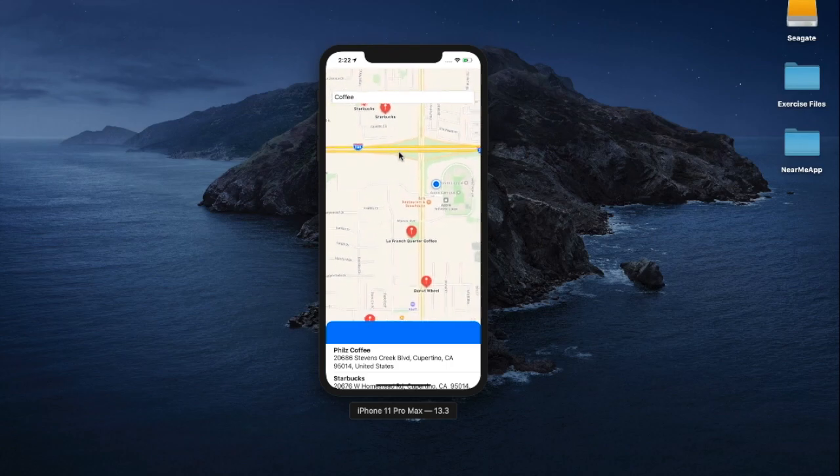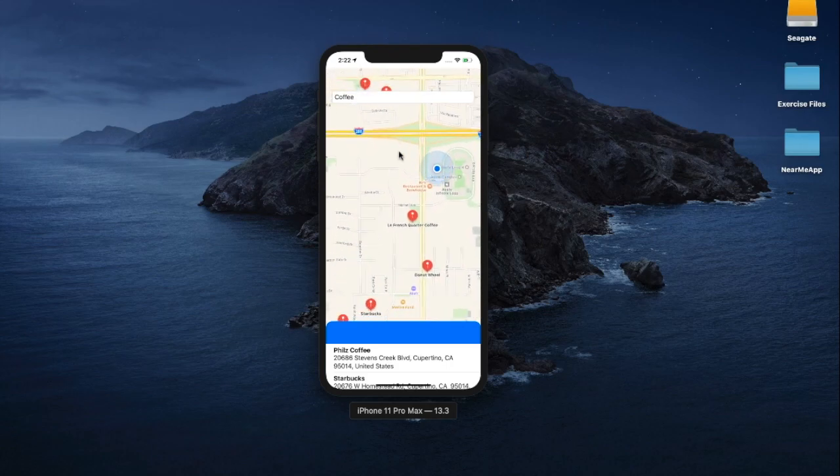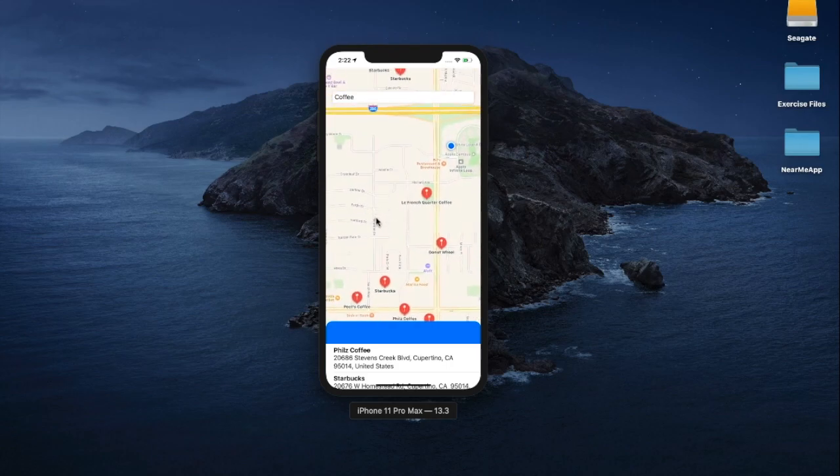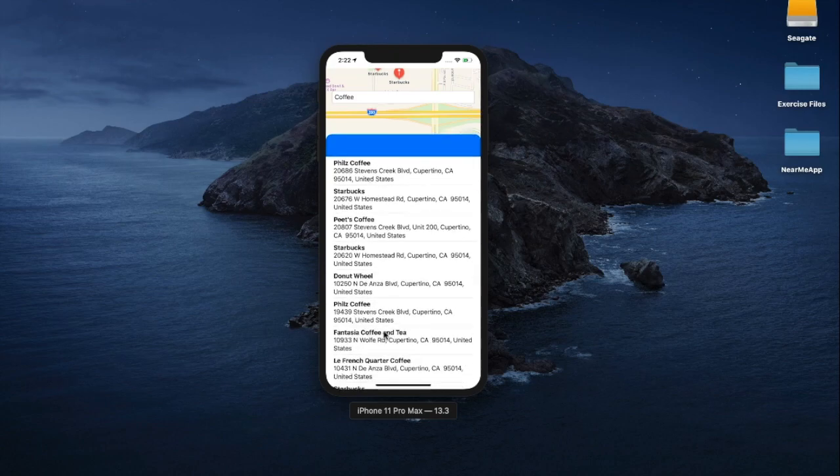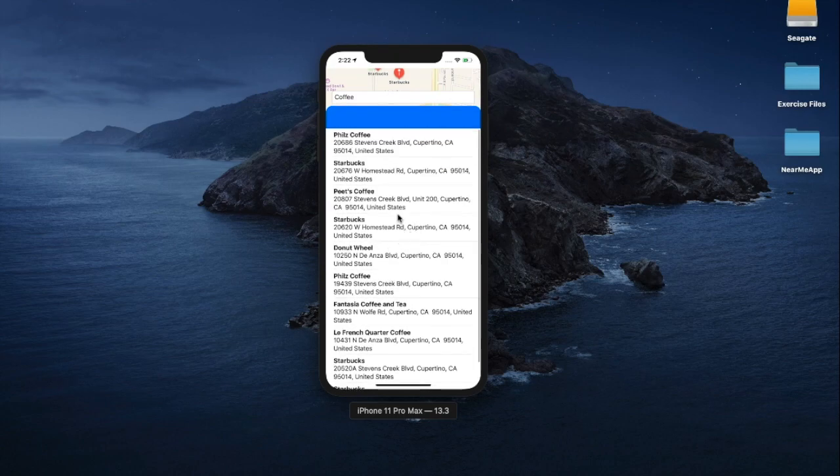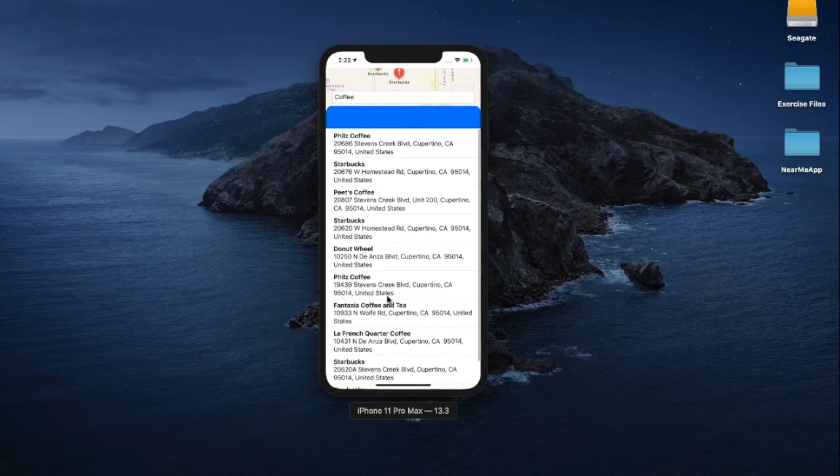You will also learn how to integrate with MapKit and build a complete Near Me app which can display points of interest near your current location.